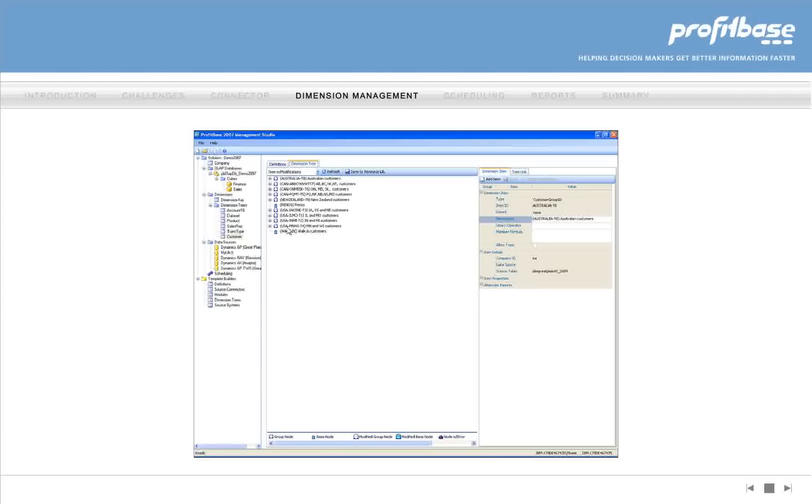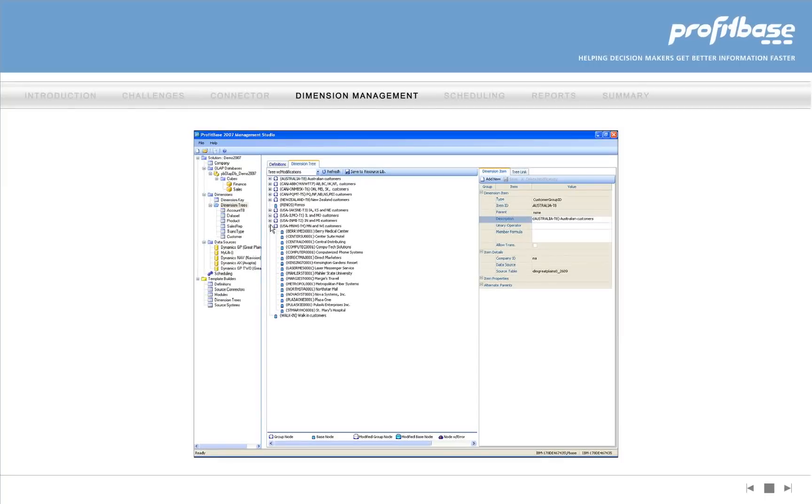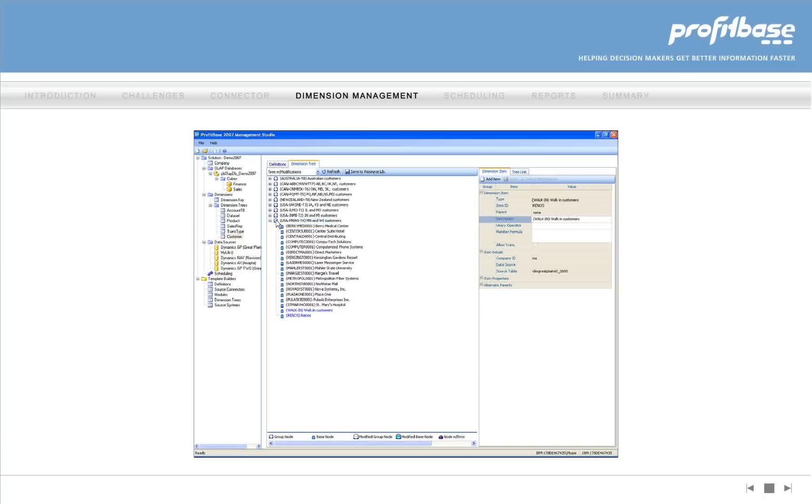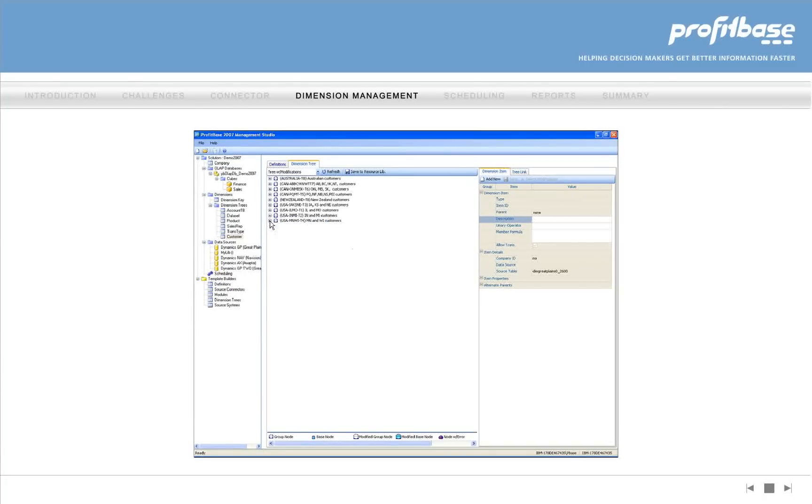To resolve this problem, using a simple drag-and-drop technique, these customers are moved to their correct group. It's fast and easy.